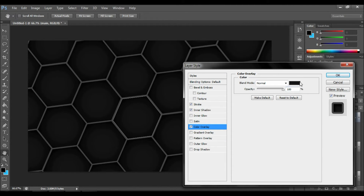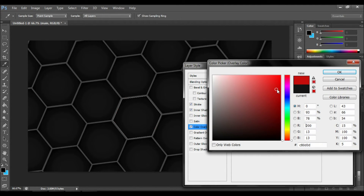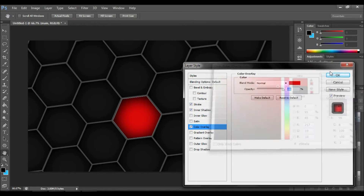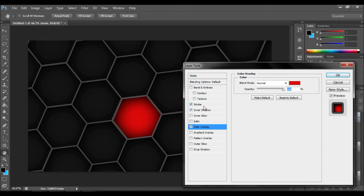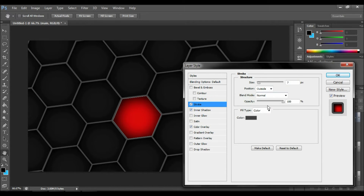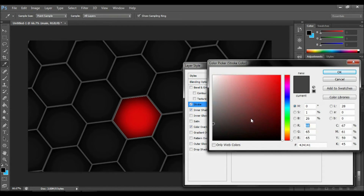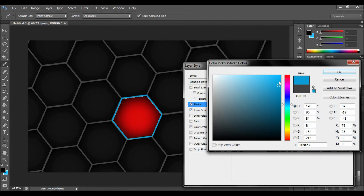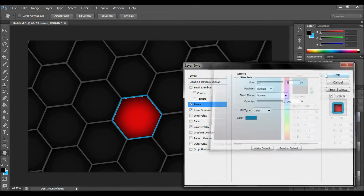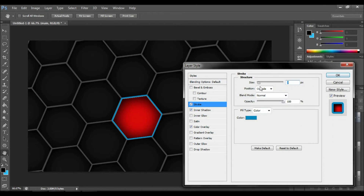Now let's make some changes to the shape using blending options, so just follow my steps. You can also make different settings for your layers — it doesn't really matter if you like your result different from mine.